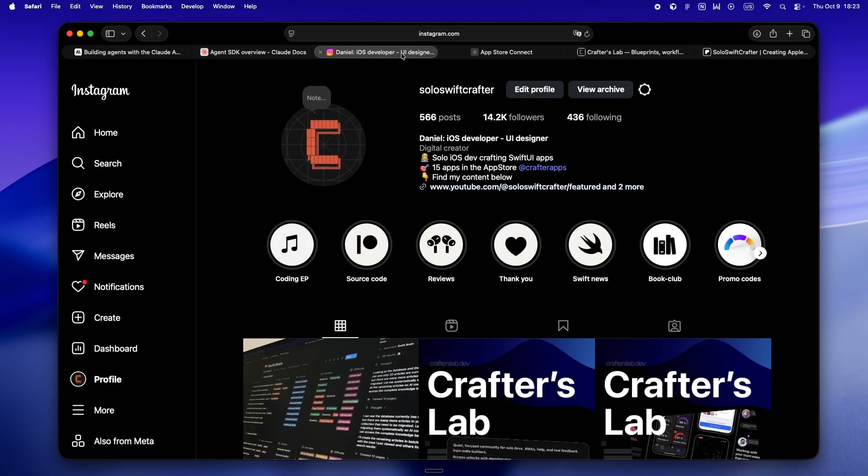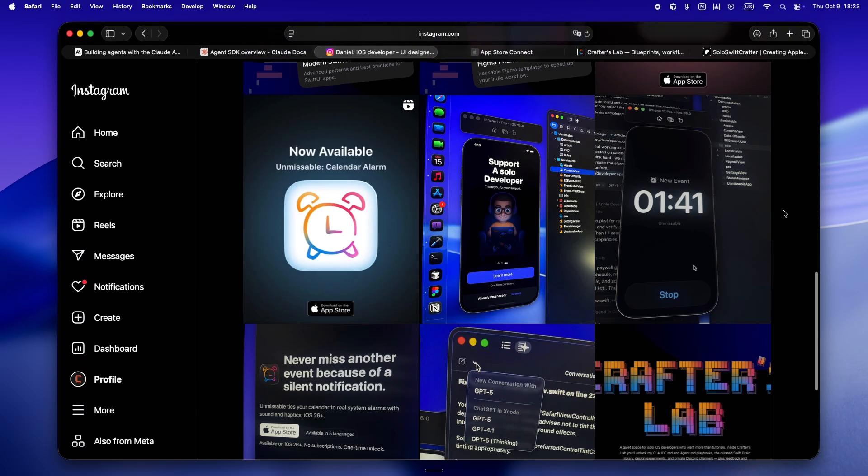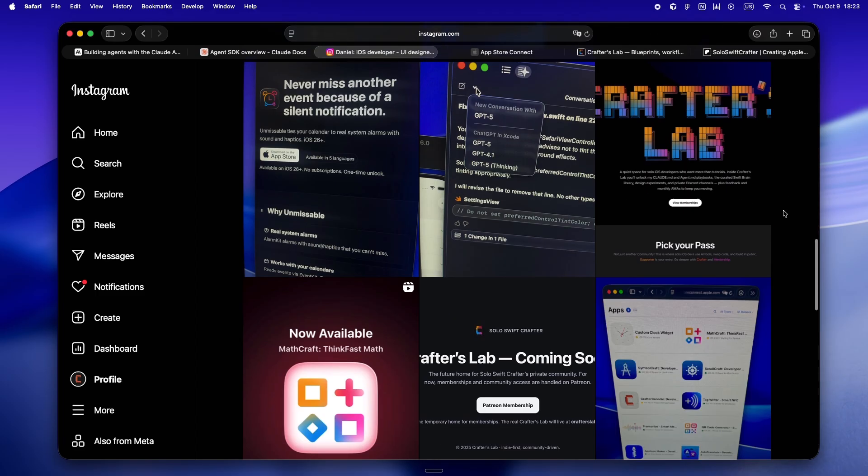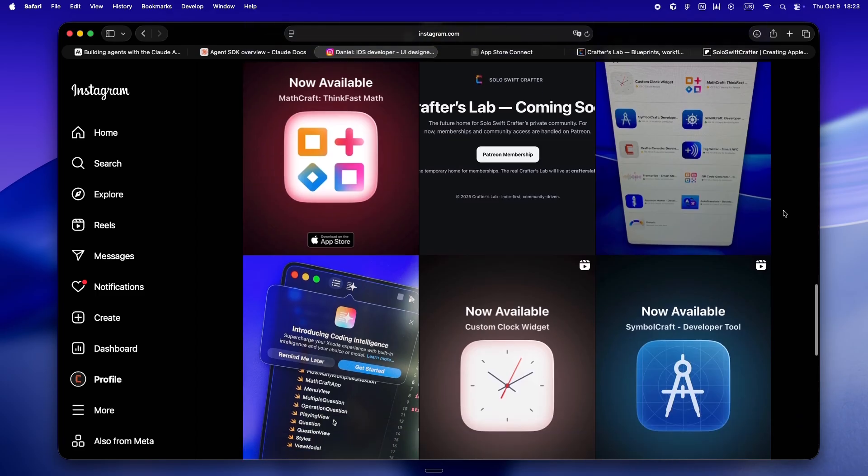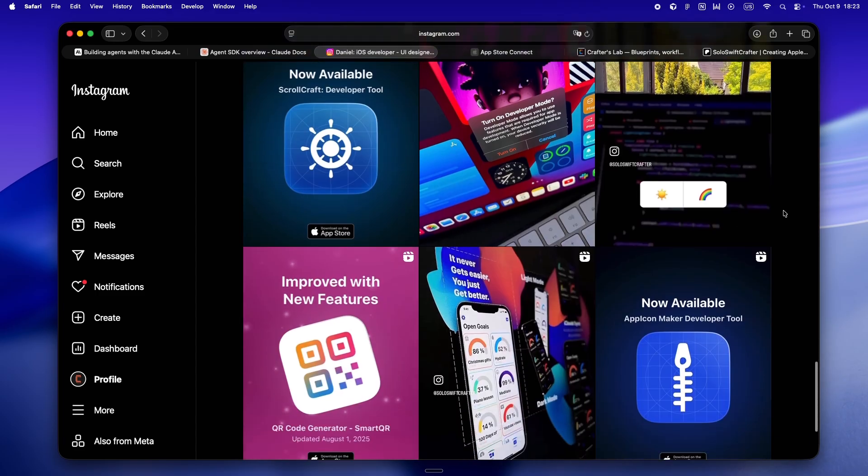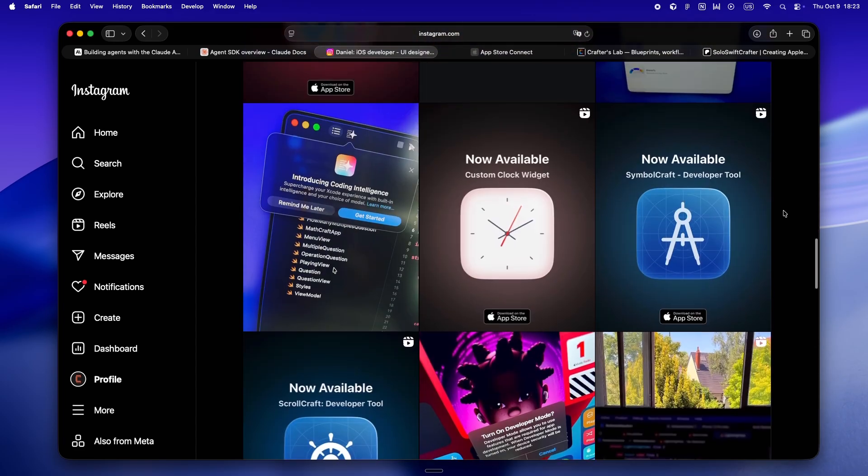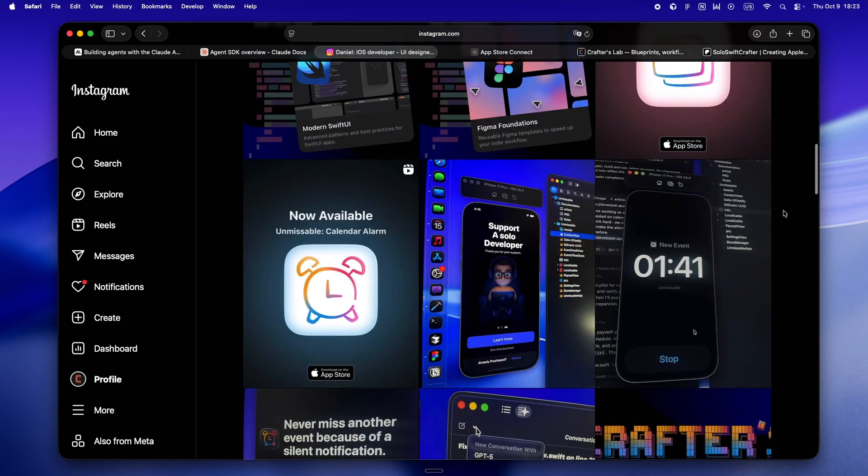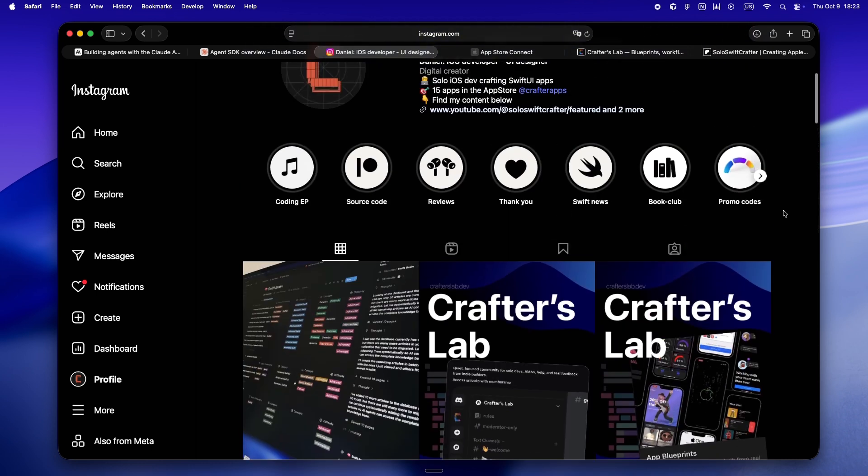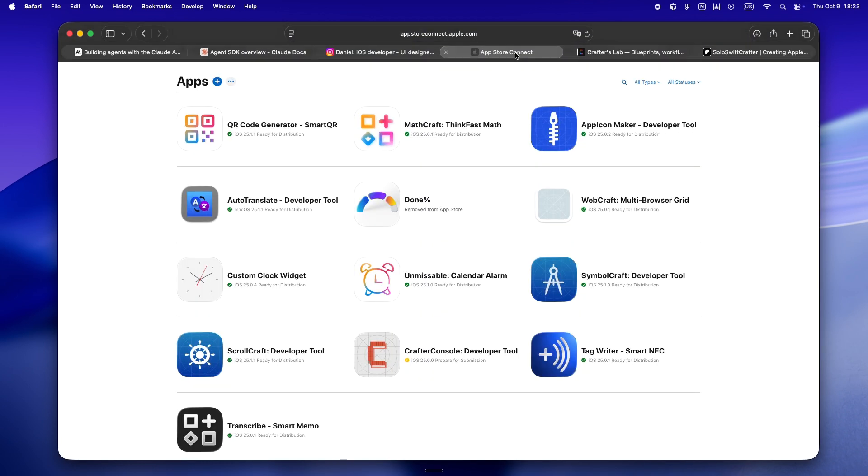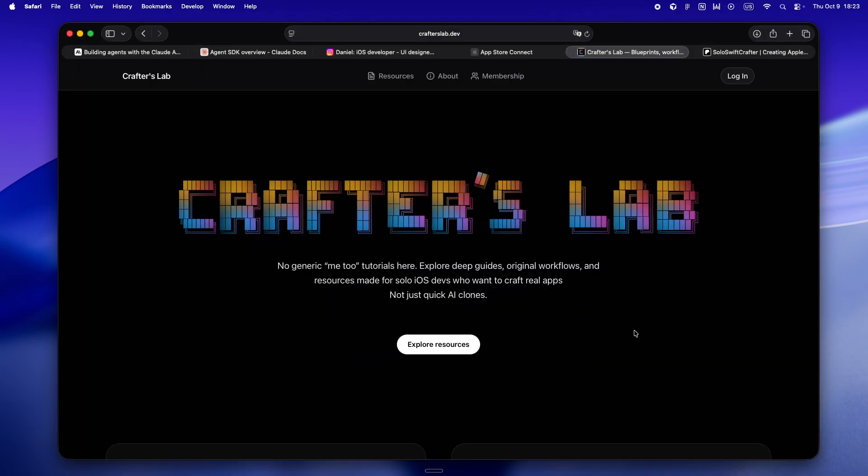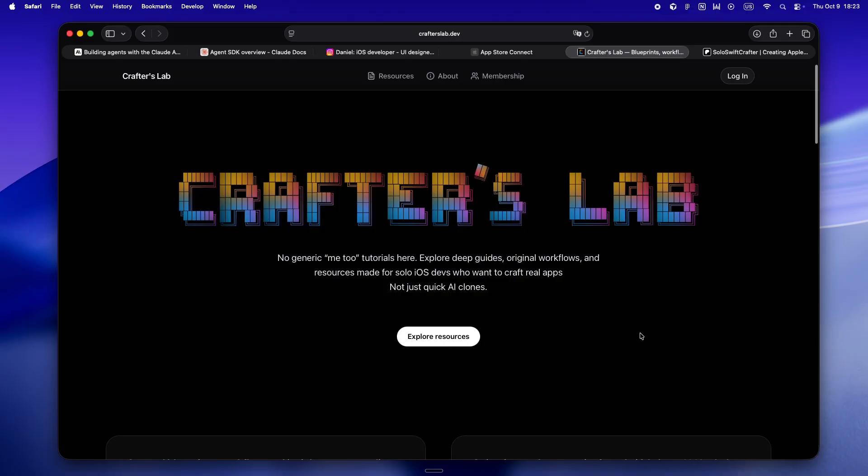Real quick, I'm Daniel. I've been in the iOS trenches for eight years now, started out freelancing, helping clients ship their ideas, learning the hard way what actually works and what just burns you out. But after WWDC 25, I went all in on solo dev. Since then, I've shipped a bunch of my own apps, started building everything out in public, and lately Crafter's Lab is where I've been putting all my energy.